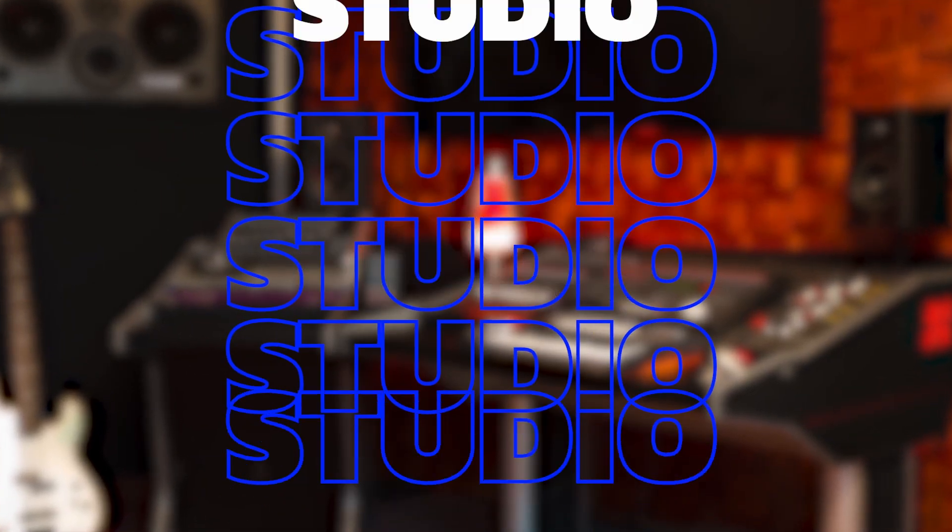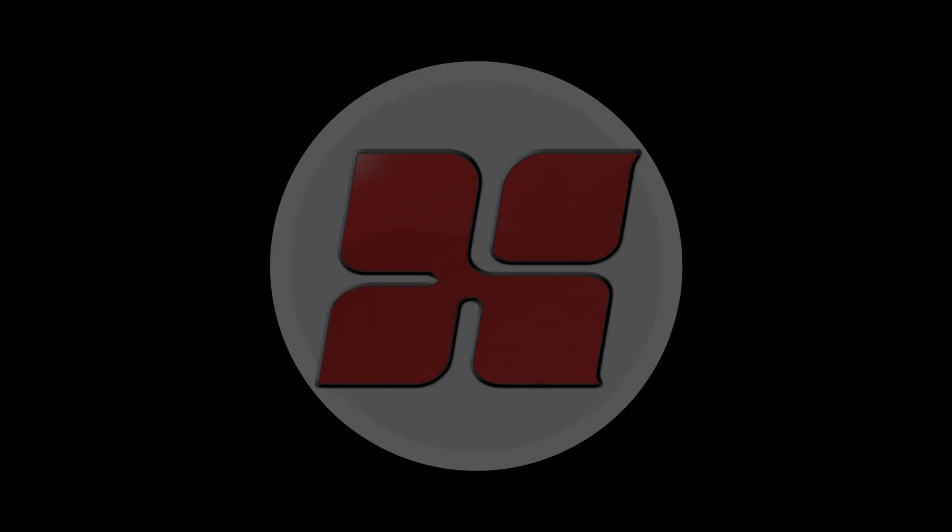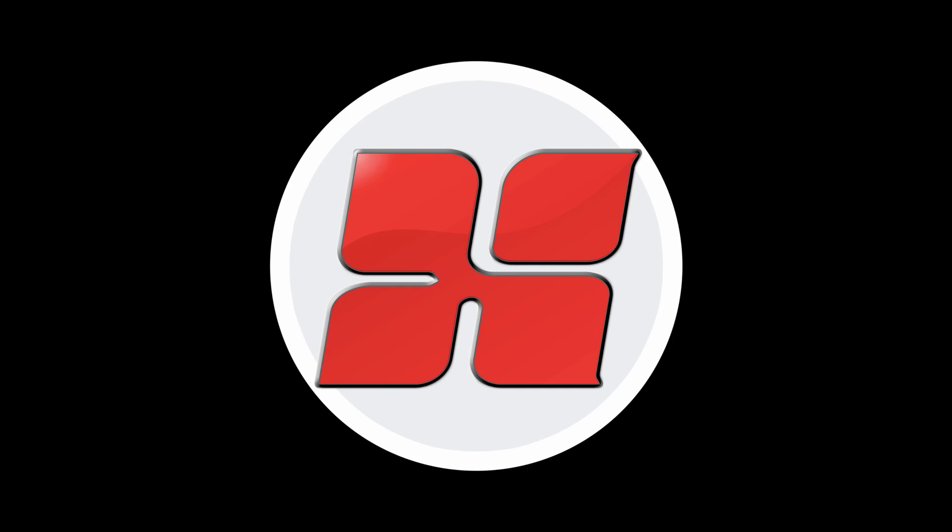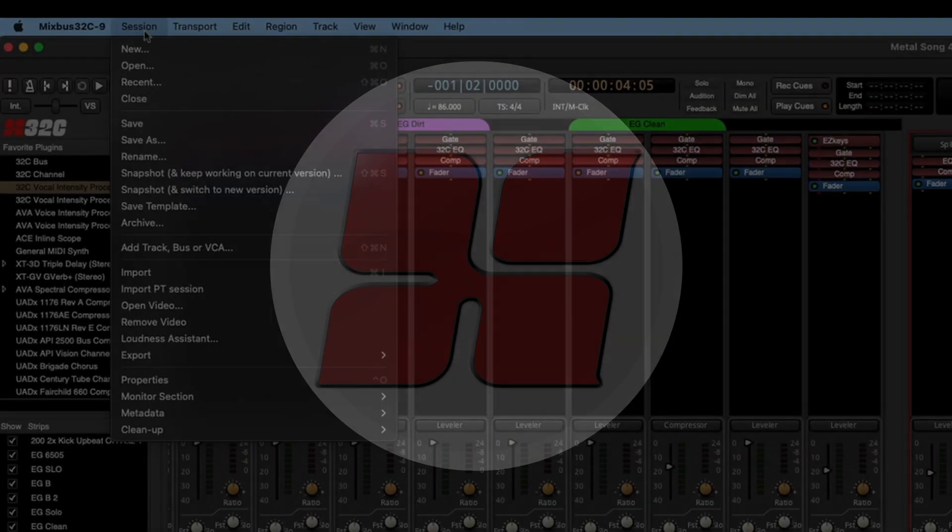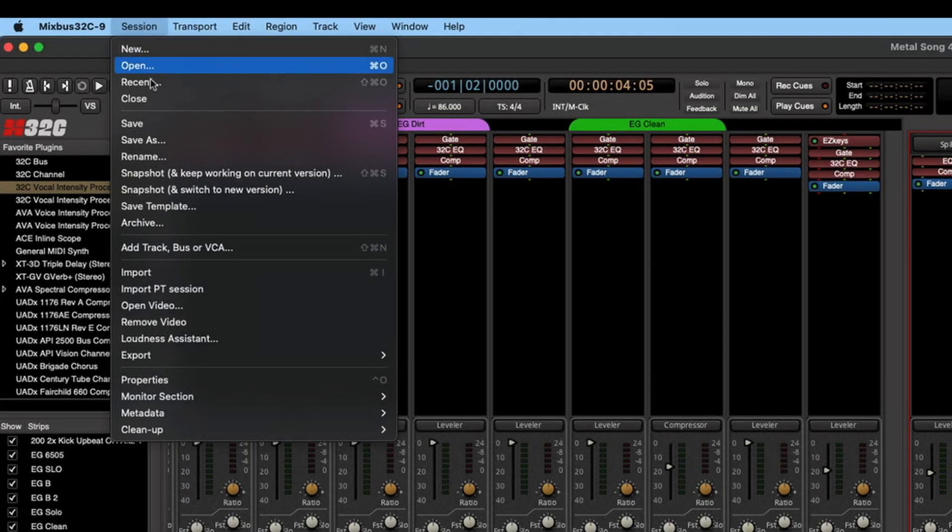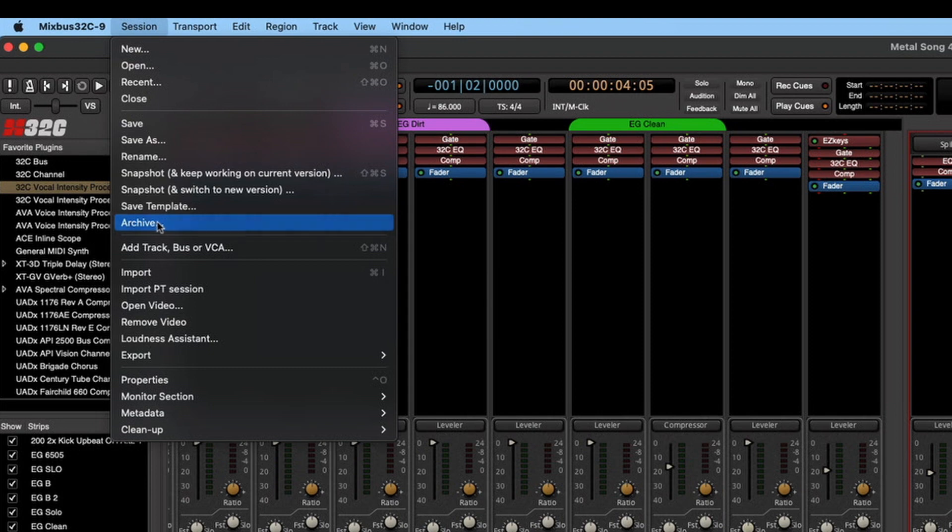How to share a session file in Mixbus 32C version 9. First, click on Session in the main menu and then click on Archive.